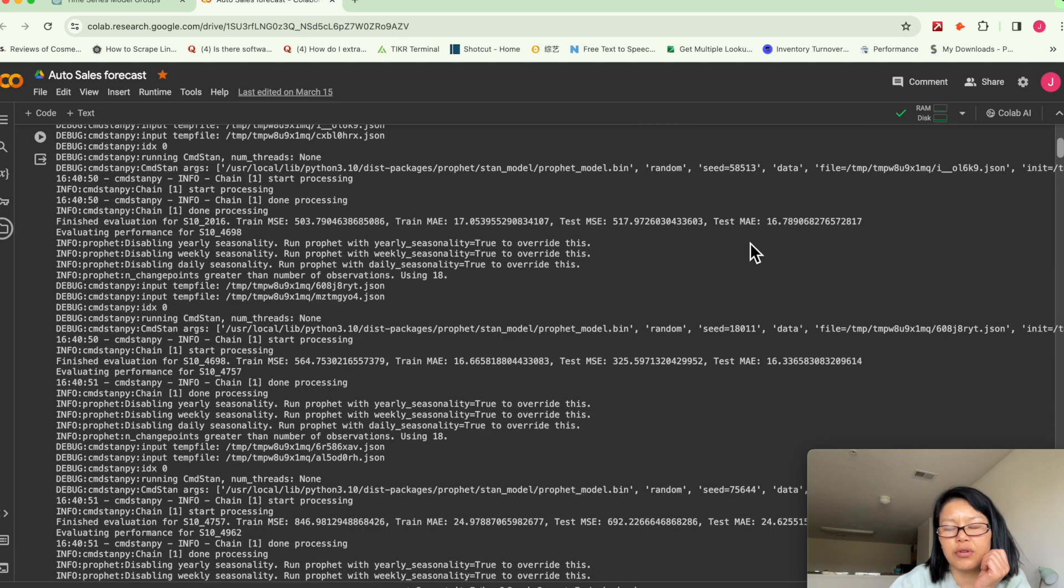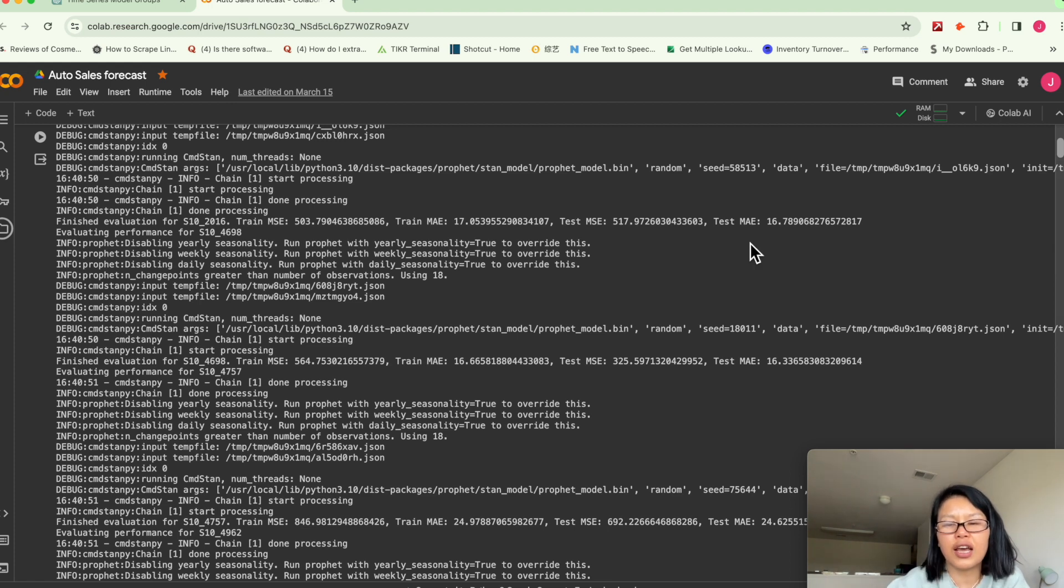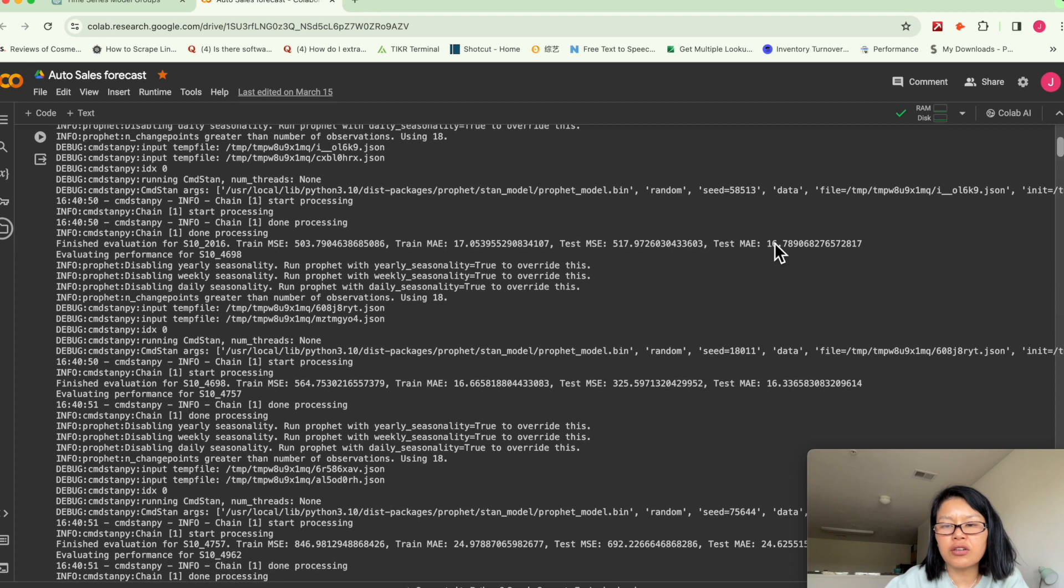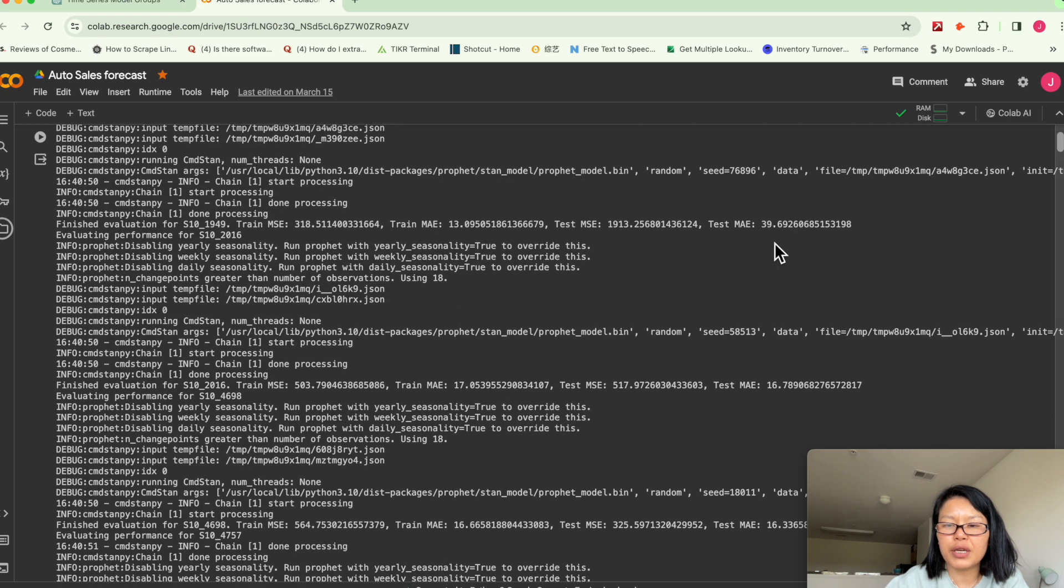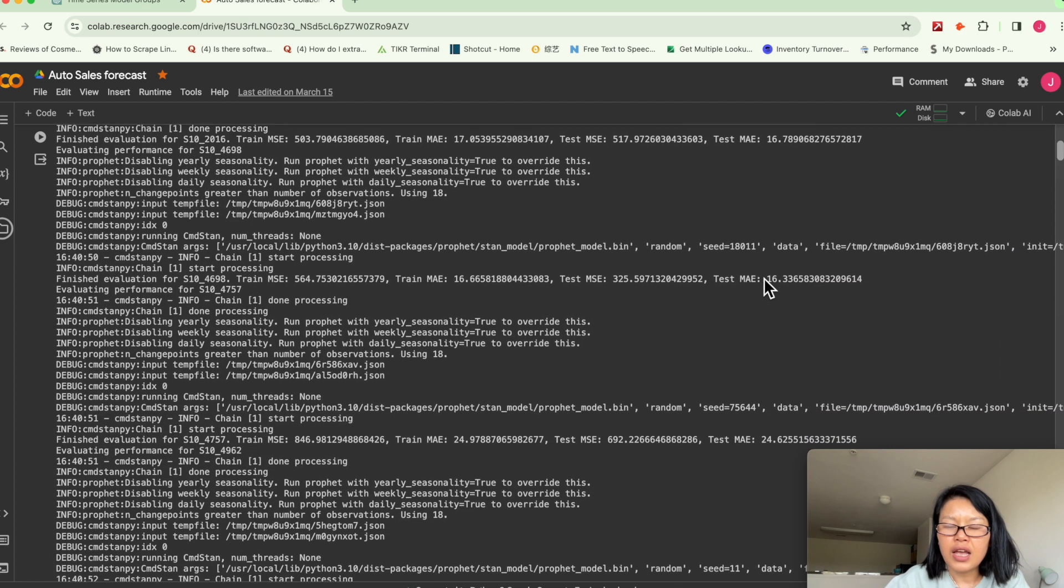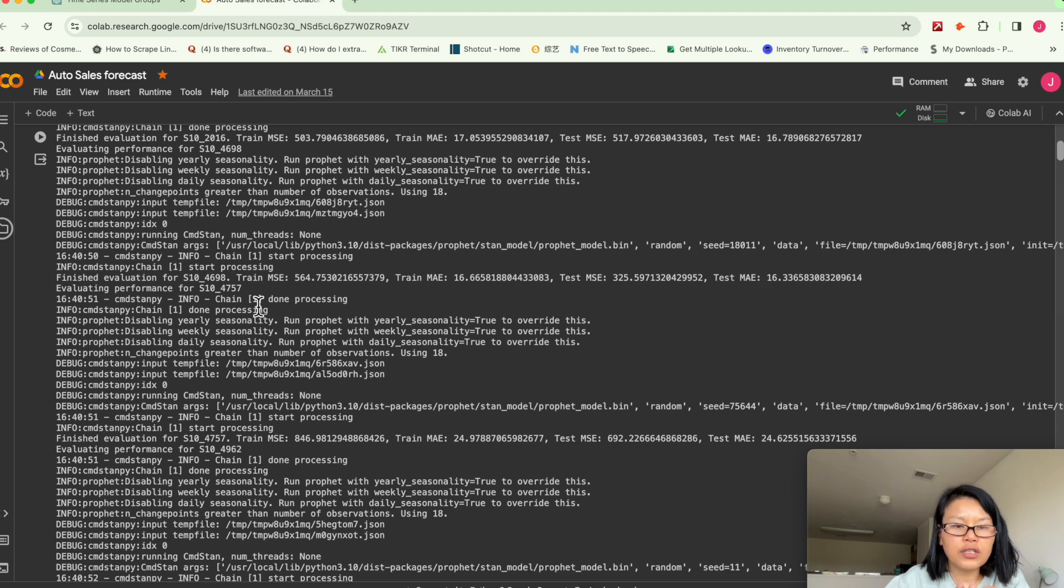Absolute error, this is the delta between prediction and actual. So this is obviously still not so good, but it's better than this one.